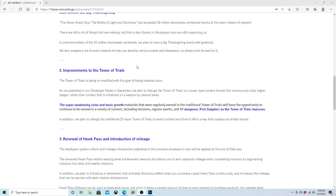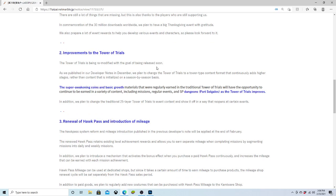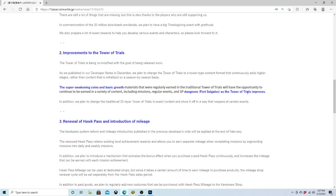Our second big bulletin: improvements to the Tower of Trials. The Tower of Trials is being remodified with the goal of being released soon. We plan to change the Tower of Trials to a Tower-type content format that continuously adds higher stages rather than content that is initialized on a season-based basis. The Super Awakening coin and basic growth materials will have the opportunity to continue to be earned in a variety of content. In addition, we plan to change the traditional 25-layer Tower of Trials to event content that reopens at certain events.